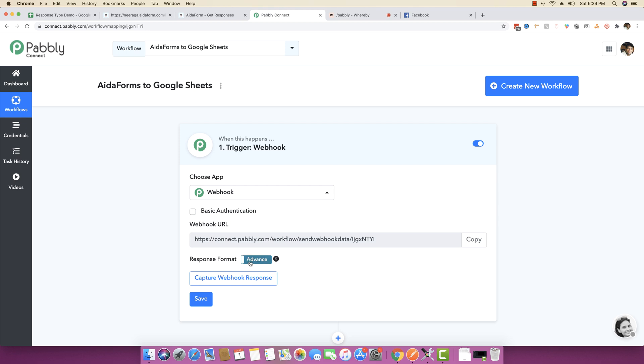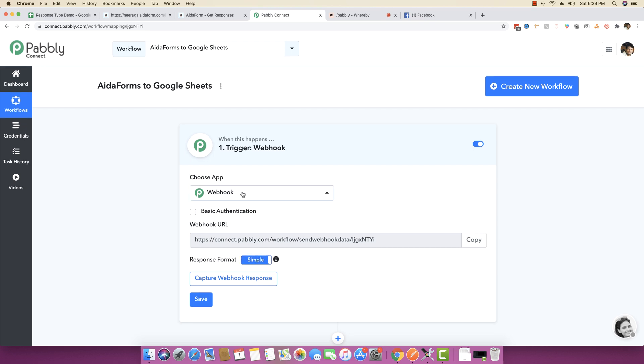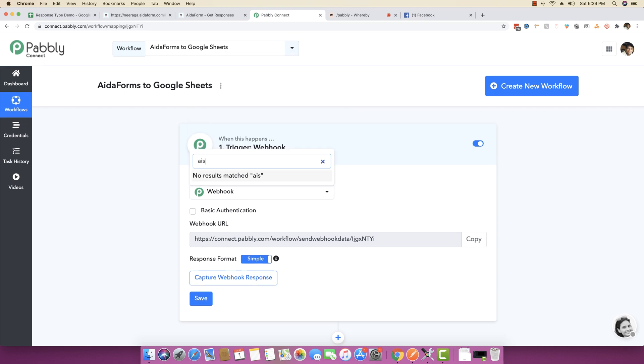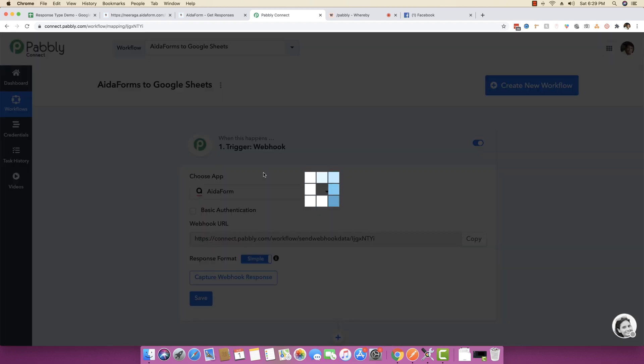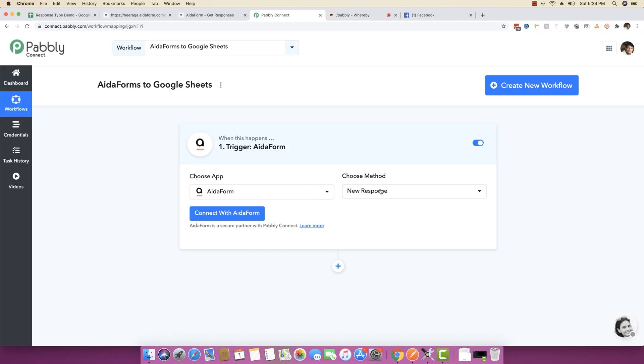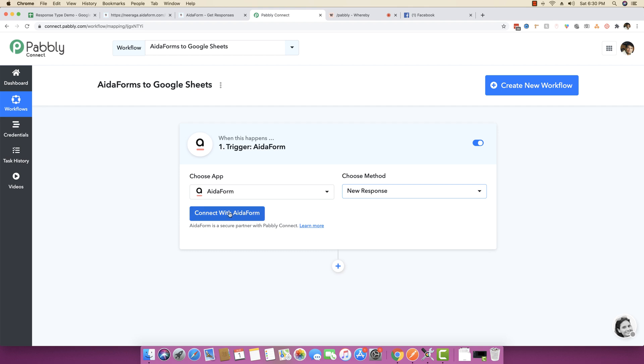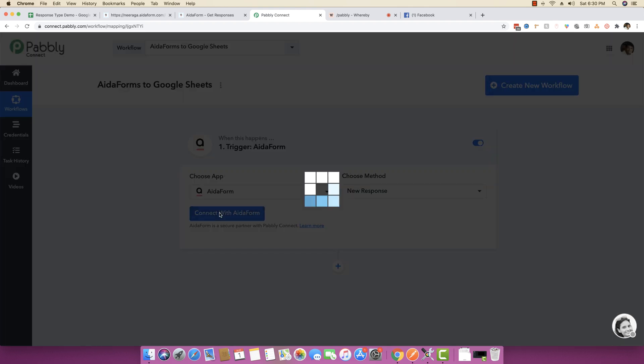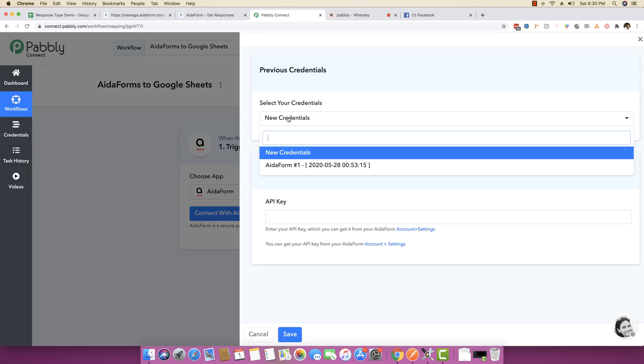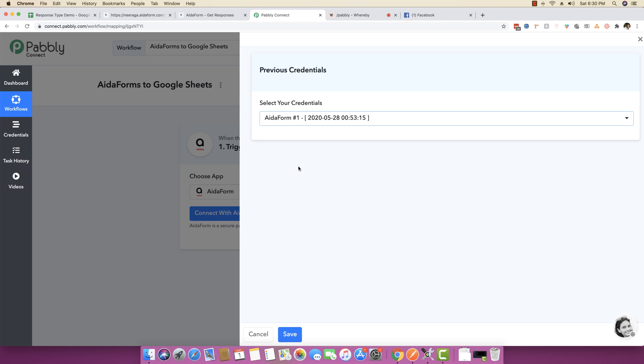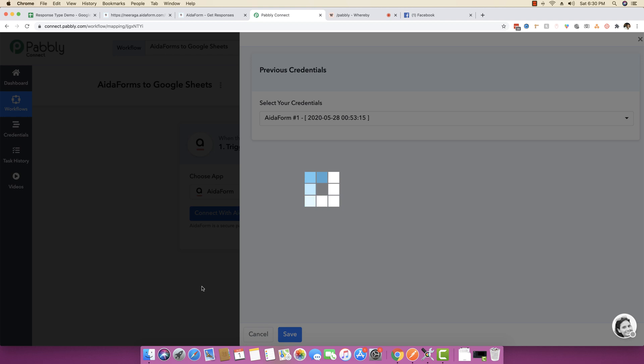I'm going to click and make sure that the response format is simple right here. Then I'm going to type in Ida forms. Next, I'll choose the method as new response. Then I'll click on connect with Ida form. Because I already have my credentials saved using the API key, I'll select my existing credentials and click on save.